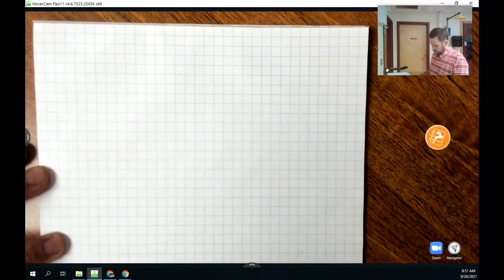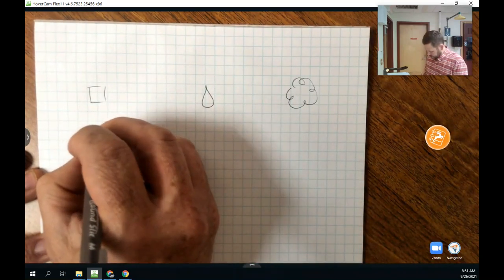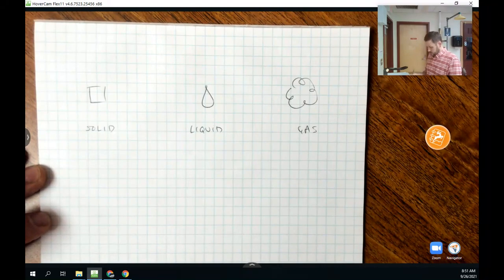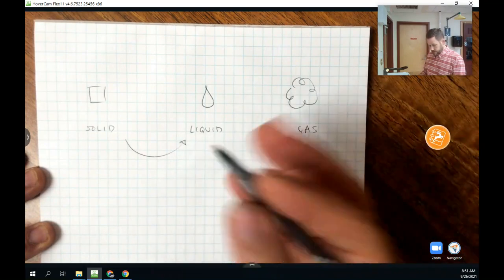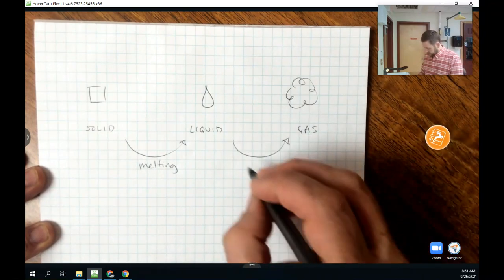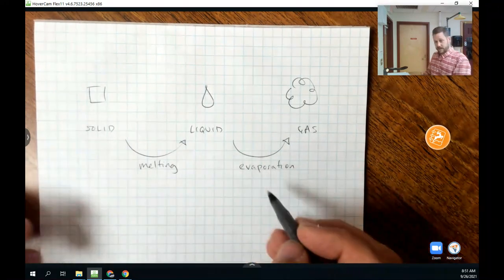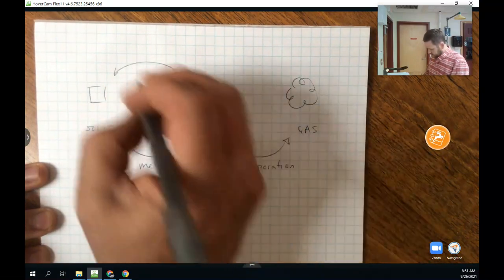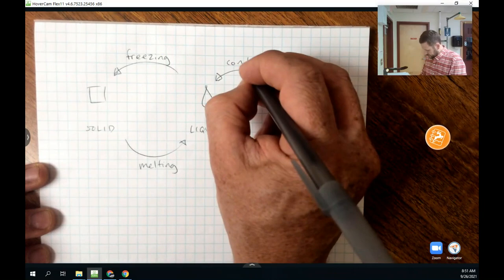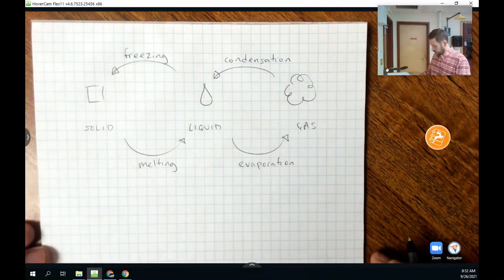Let's talk about phase changes with a diagram showing solid, liquid, and gas. Phase changes are transitions between these states of matter. We call the transition from solid to liquid melting, and from liquid to gas evaporation. Liquid to solid is freezing, and gas to liquid is condensation. All of these are physical changes because they don't involve the change in composition that a chemical change describes.